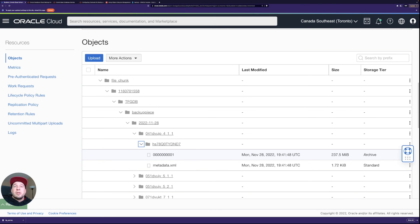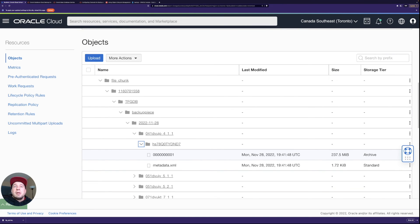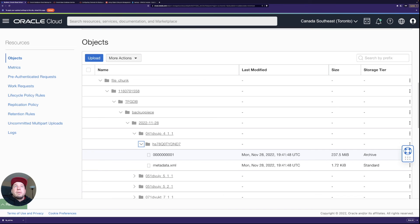And then maybe you only store your monthly backups for longer period of time. It depends what your backup policies are within your company or where you are working. So always take care of that that you follow the policies as well.